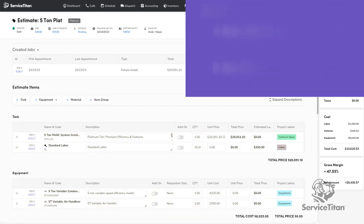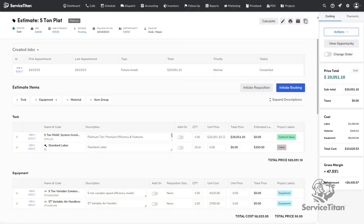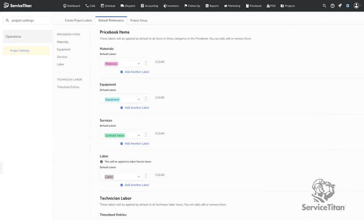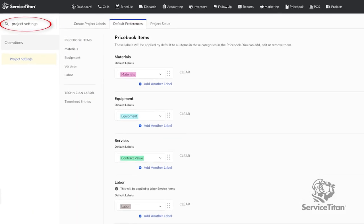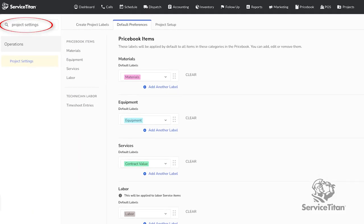Once the items you will be using are in the price book, go to the project settings page in your general settings to confirm that your default project labels are set up and are attached to items within your price book.